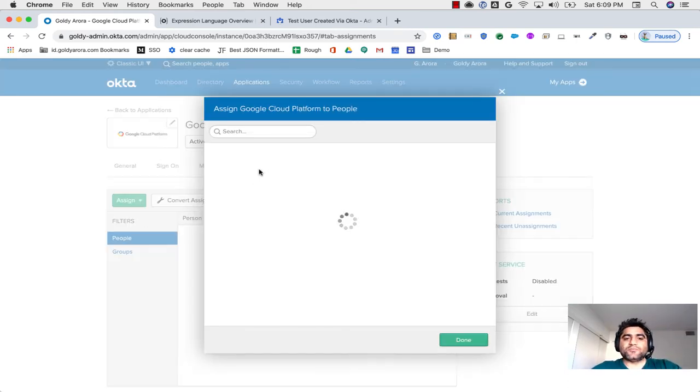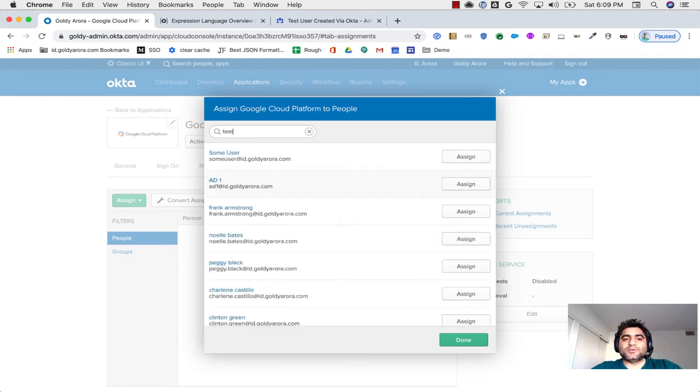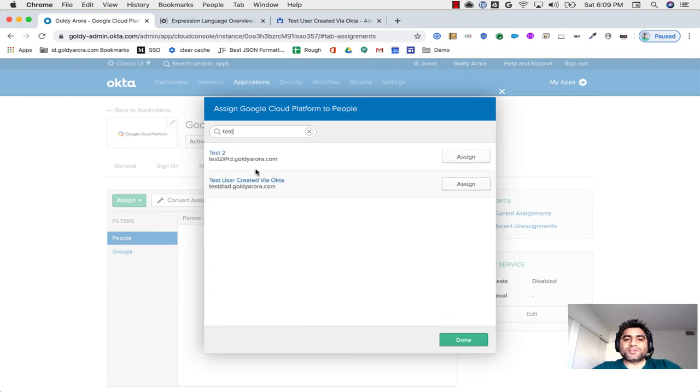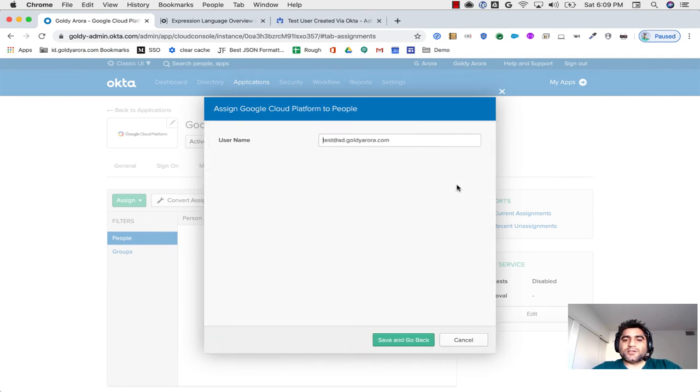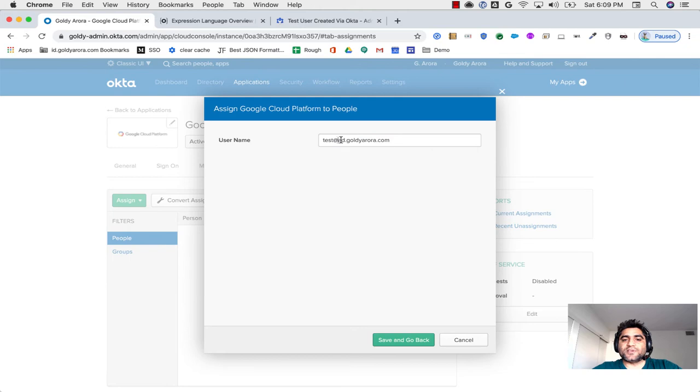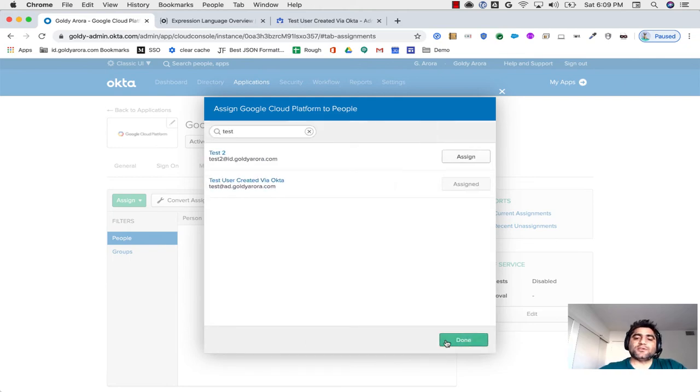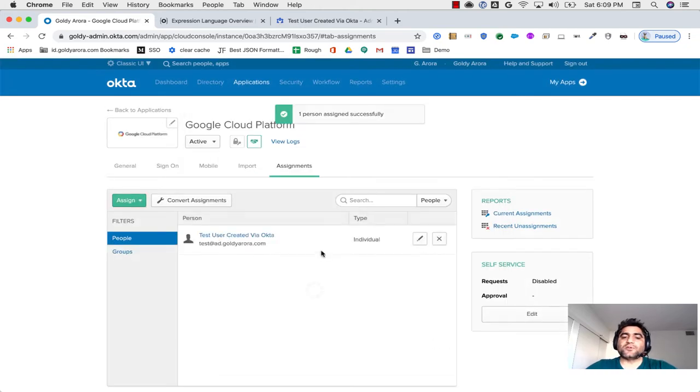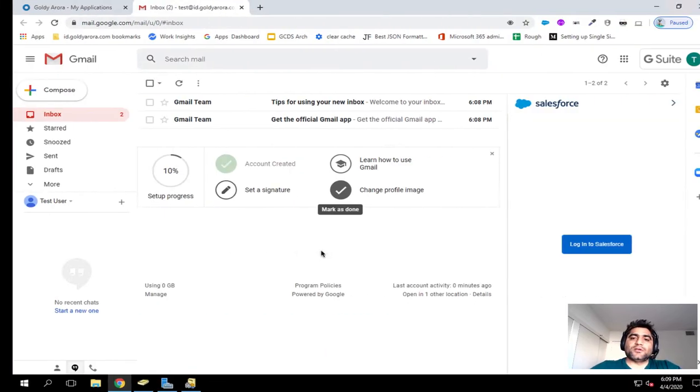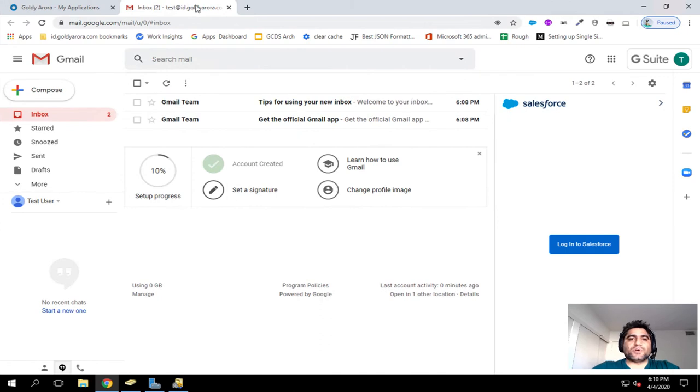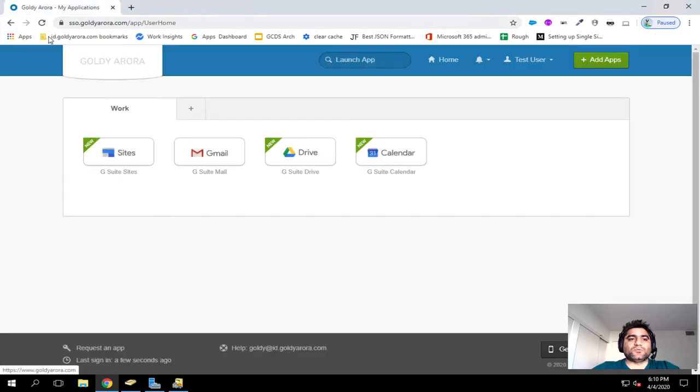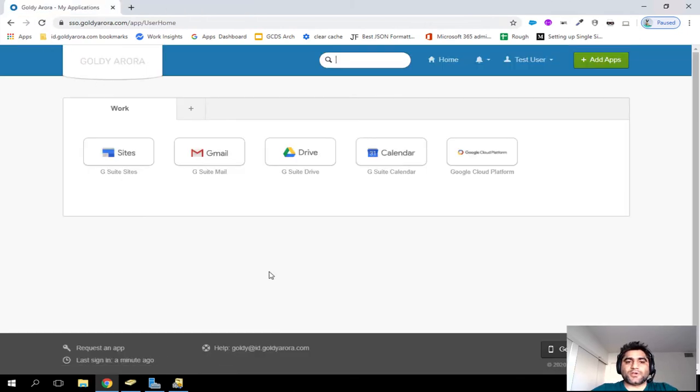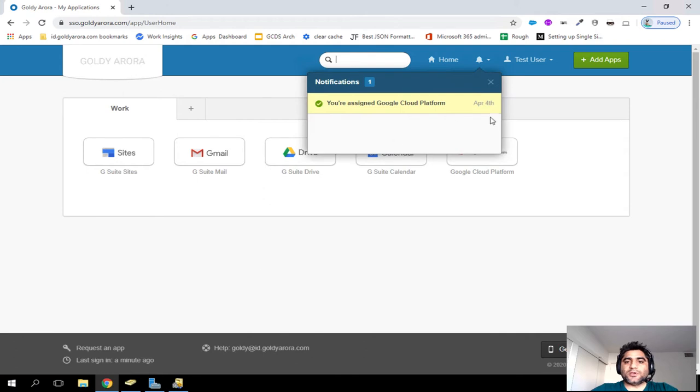So if I assign it to people, search for test, and then assign it. See, this is the email address that is being assigned to Google. And Google does not know this address, because they don't have the ad domain. So I'll say save, click on done, go back to my Okta dashboard, do a quick refresh to see Google Cloud Platform here. Now I see Google Cloud.